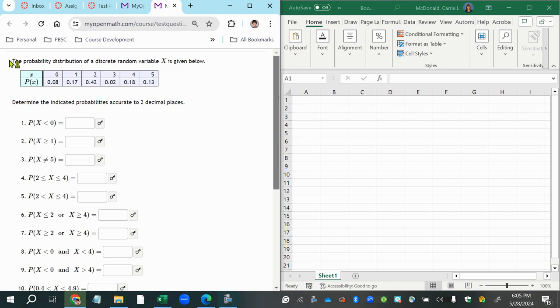All right, this question says the probability distribution of a discrete random variable x is given below. So we want to determine the indicated probabilities accurate to two decimal places.